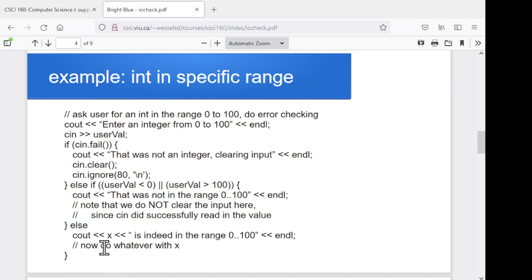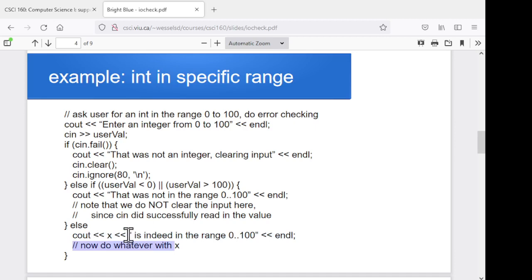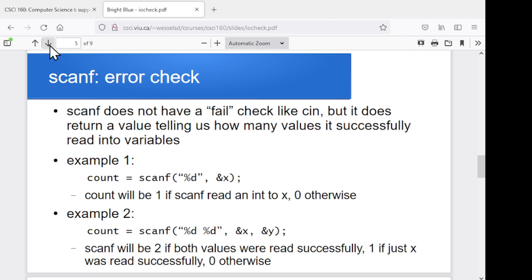Of course, the other possibility is they actually gave us a good value. So our else branch will print out the value they gave and confirm it is in the range zero to 100. Coming up in our next sessions, we'll start getting into how we can go through this repeating cycle where if they enter a bad value, we can tell them to try again, and keep going like this until they eventually give us something valid. But we still don't quite have the tools for doing that. So that's our basic approach for cin.